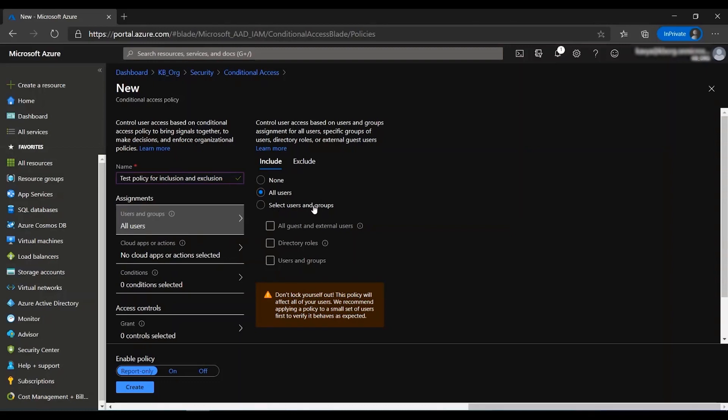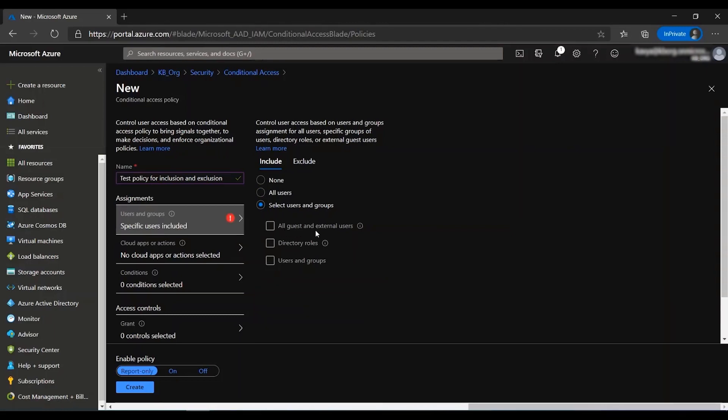The select users and groups has a few options under it. The first one being all guests and external users. This selection includes any B2B guest and external users, which means that any user with the user type attribute set to guest will fall under the scope.